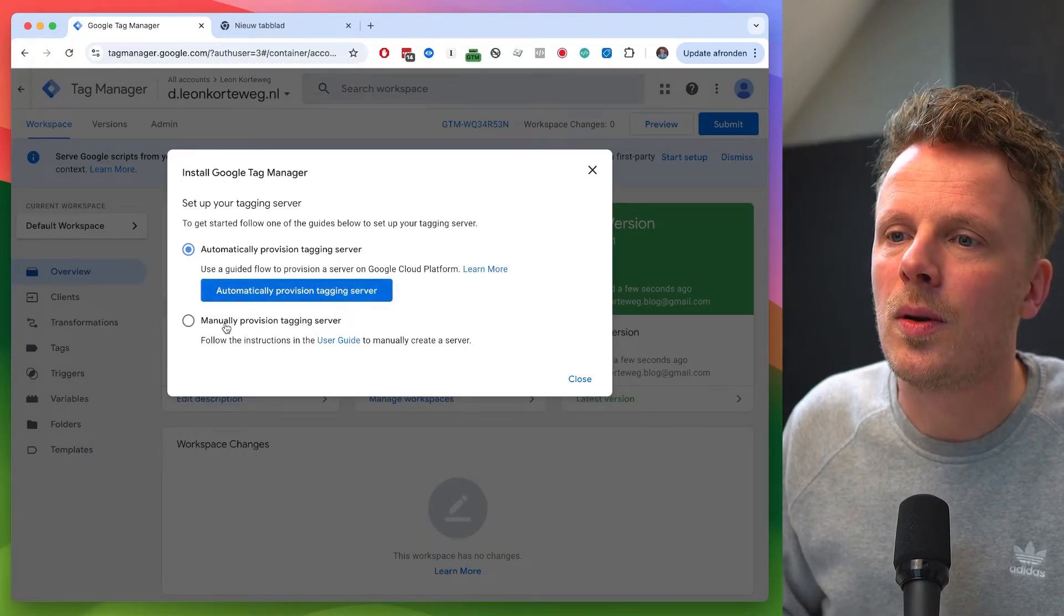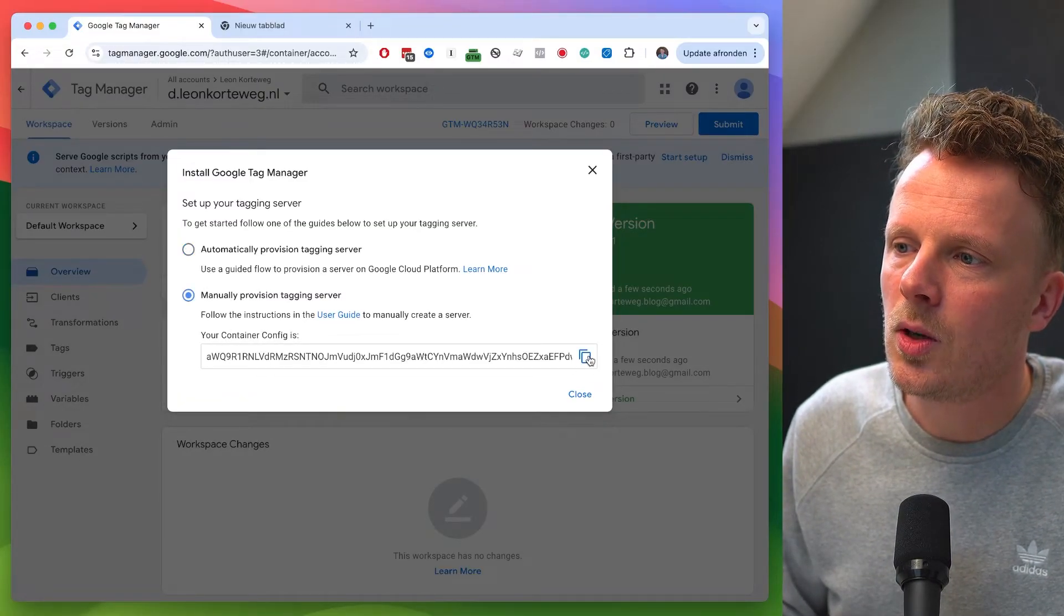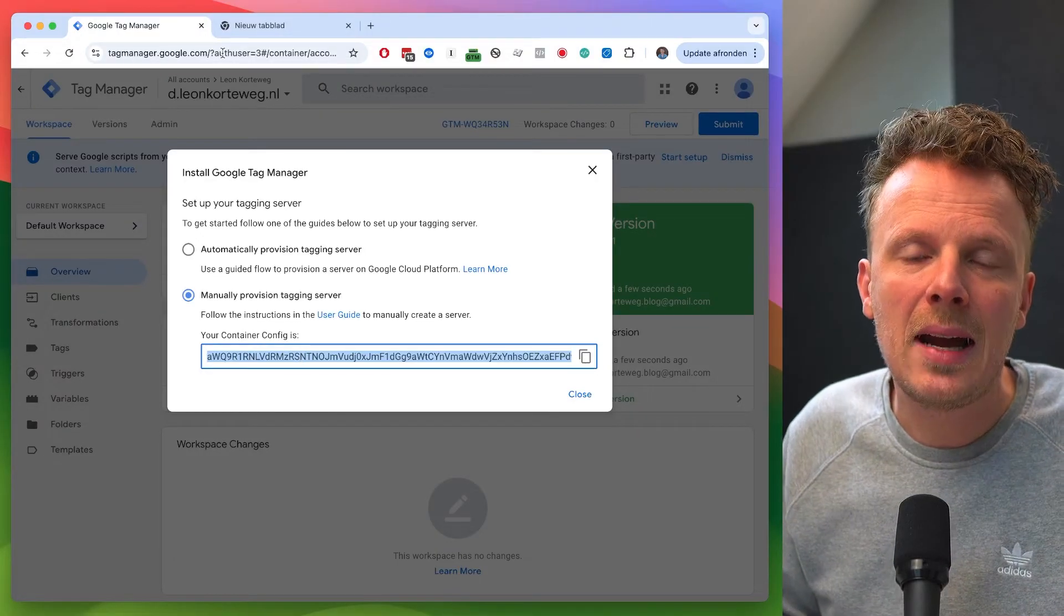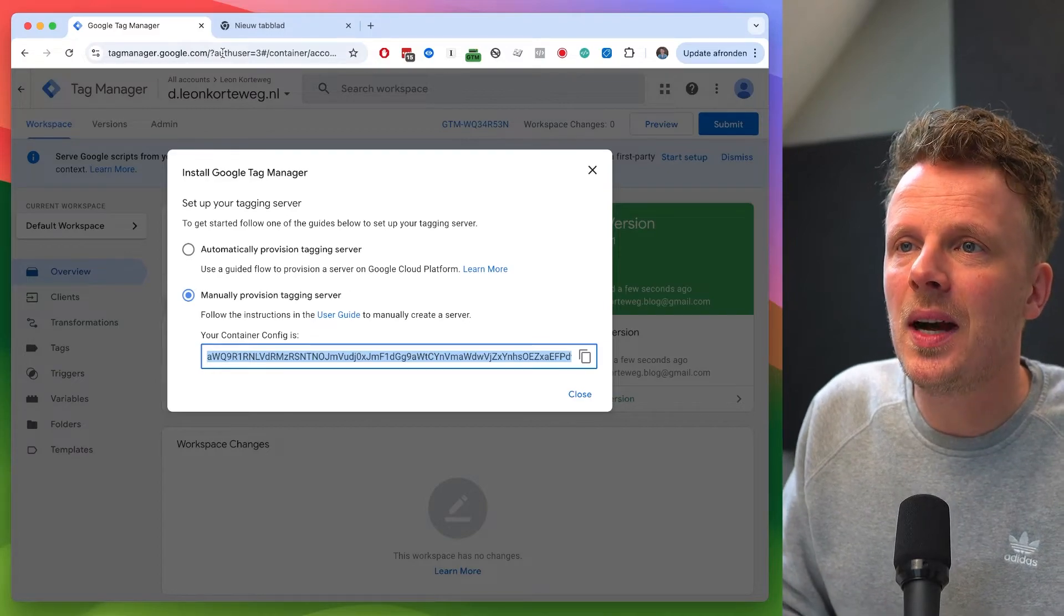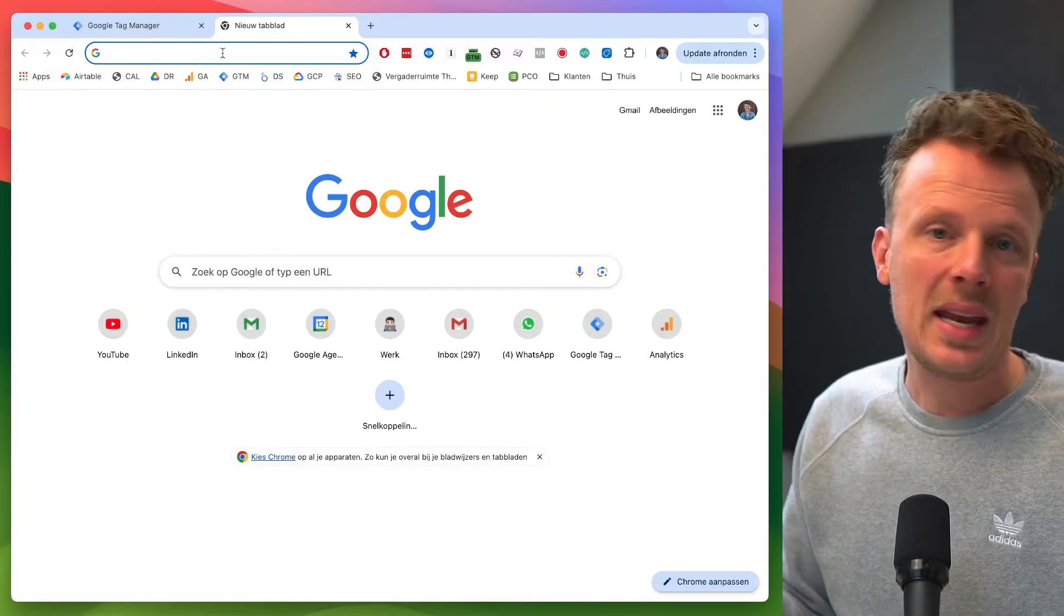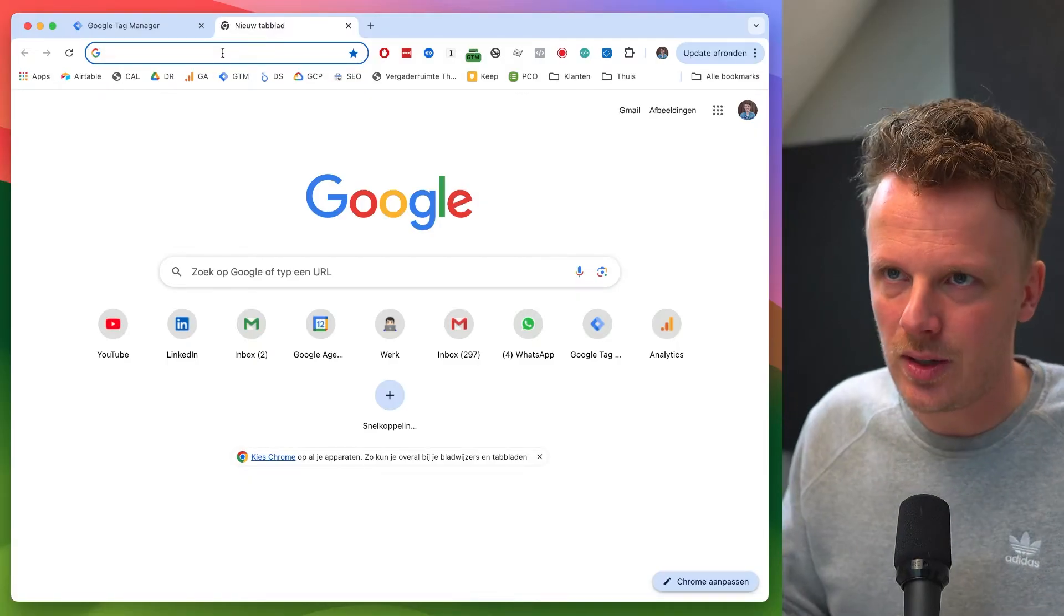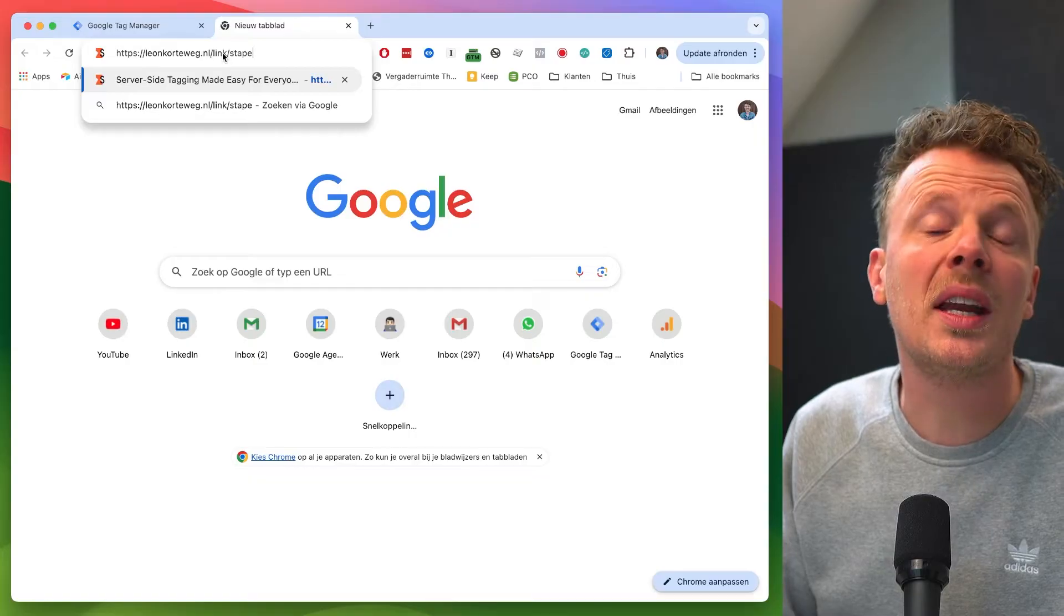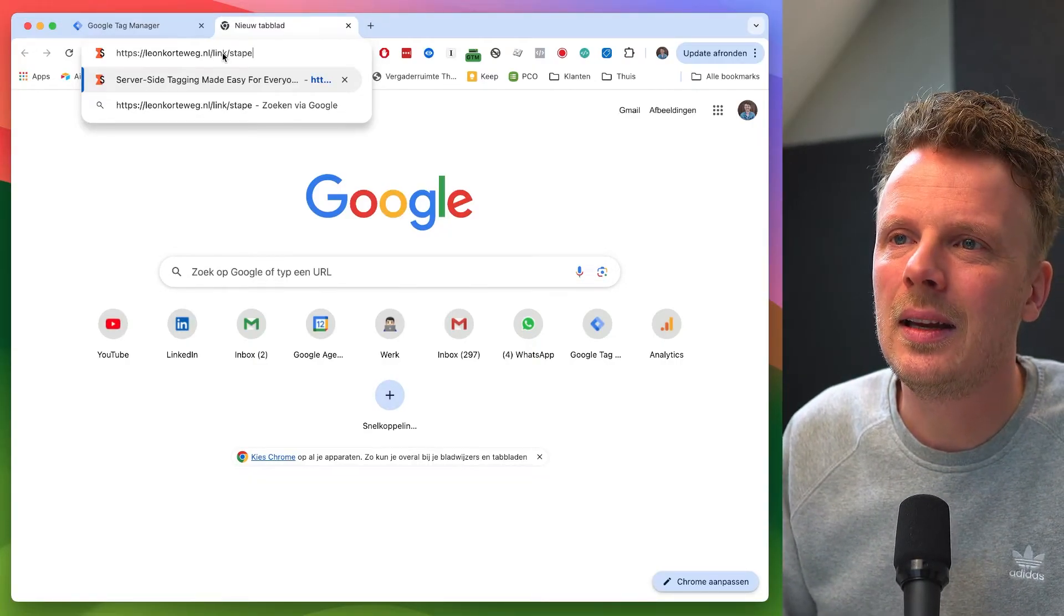I believe there's an easier way. If you're interested to find out what's the best way for your situation, like the Google Cloud or Stape, just head over to the video description. I will link to a separate video that I did on this very topic. So right now I want to go for manually provisioning the tagging server, and I am going to copy this container configuration. So now that we have created our server-side Google Tag Manager container, all we need to do now is we need to open up a hosting package for our container. And as I already mentioned, I want to do this with Stape, because I believe that's the easiest way to get started. And again, there's an affiliate link in the video description, if you want to follow along and if you want to support the channel.